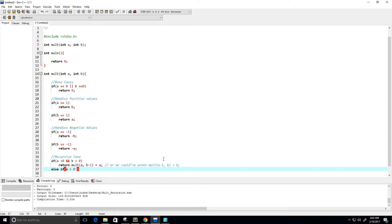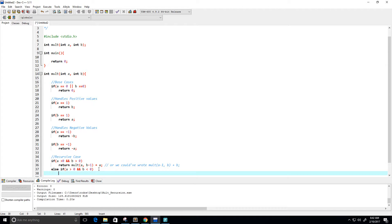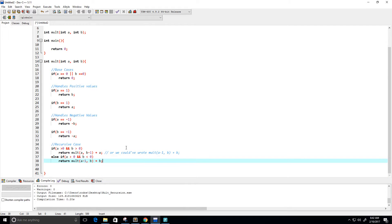What if a is greater than zero (positive) and b is less than zero (negative)? Then we want to return molt(a-1, b) plus b — we decrement a by one and add our negative b value a times, so we get a negative result back.